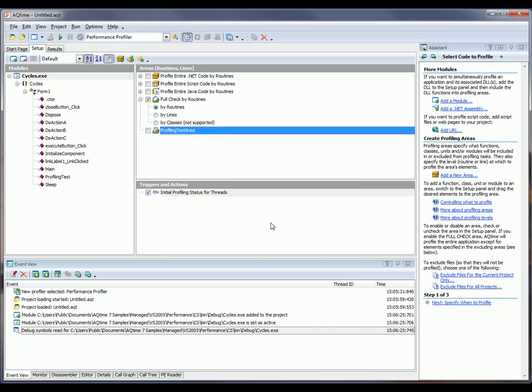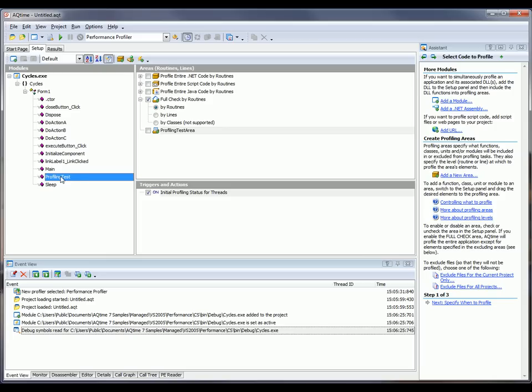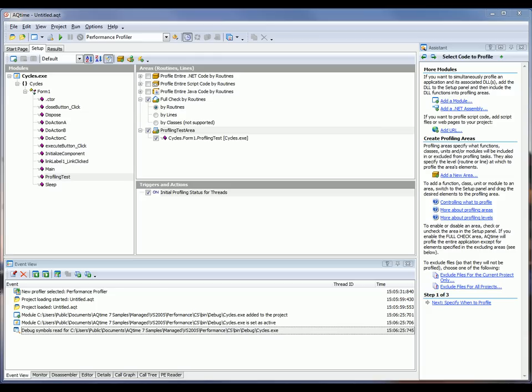So now that we've created that line level area, I want to add a method to that area. So to do that, I'm going to grab this profiling test routine and I'm going to drag that right on top of that area. This means that AQTime will profile that method down at the line level.